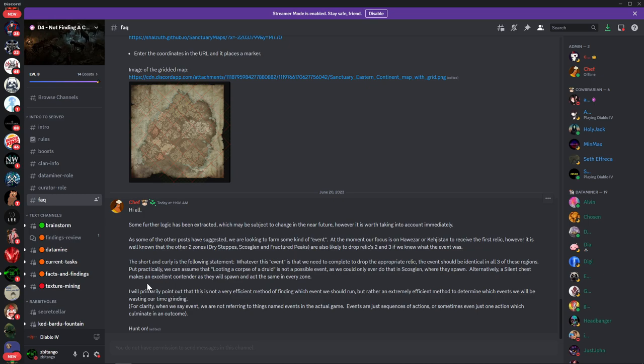I will primarily point out that this is not a very efficient method of finding which event we should run, but rather an extremely efficient method to determine which events we will be wasting our time grinding.